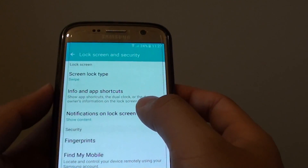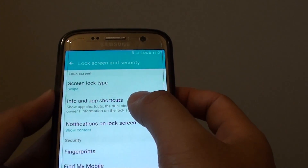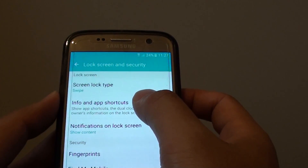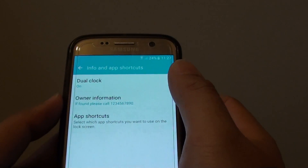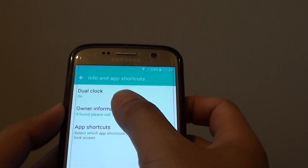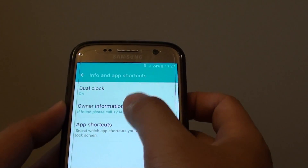Next, go down and tap on Info and App Shortcuts, then tap on Owner Information.